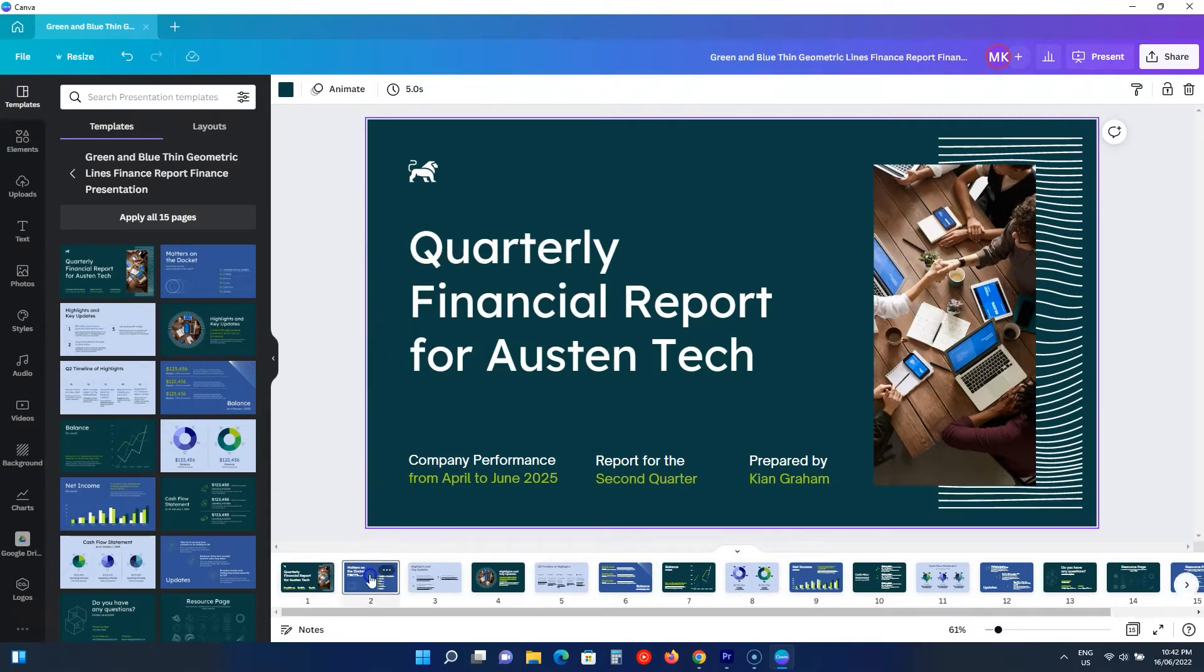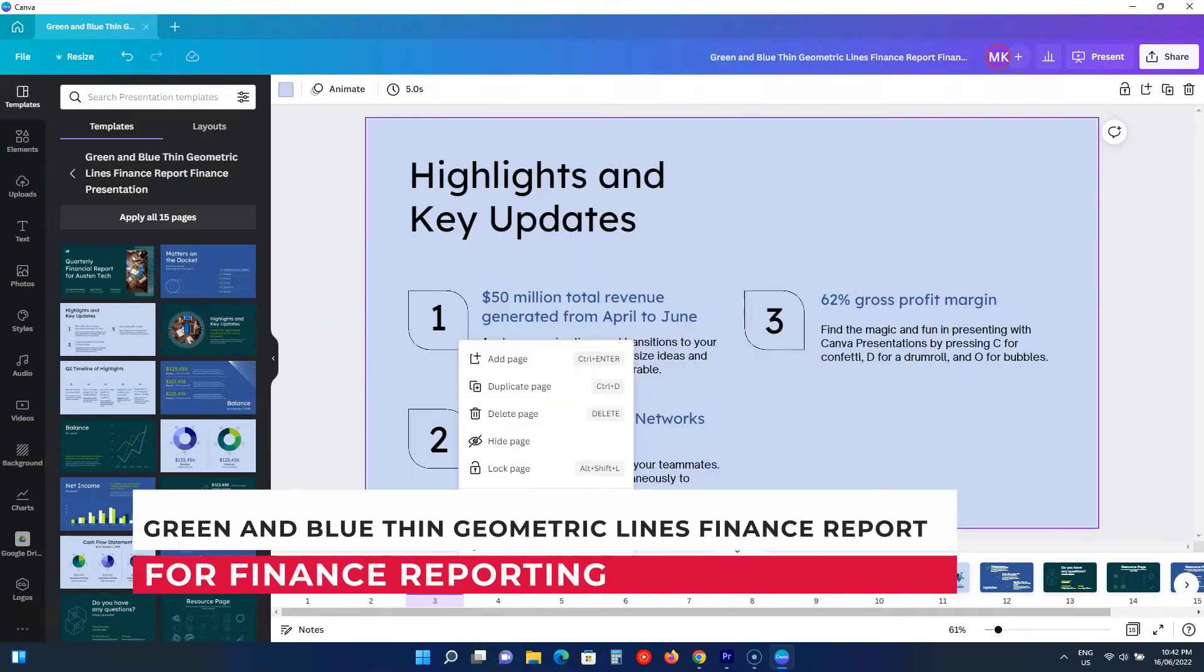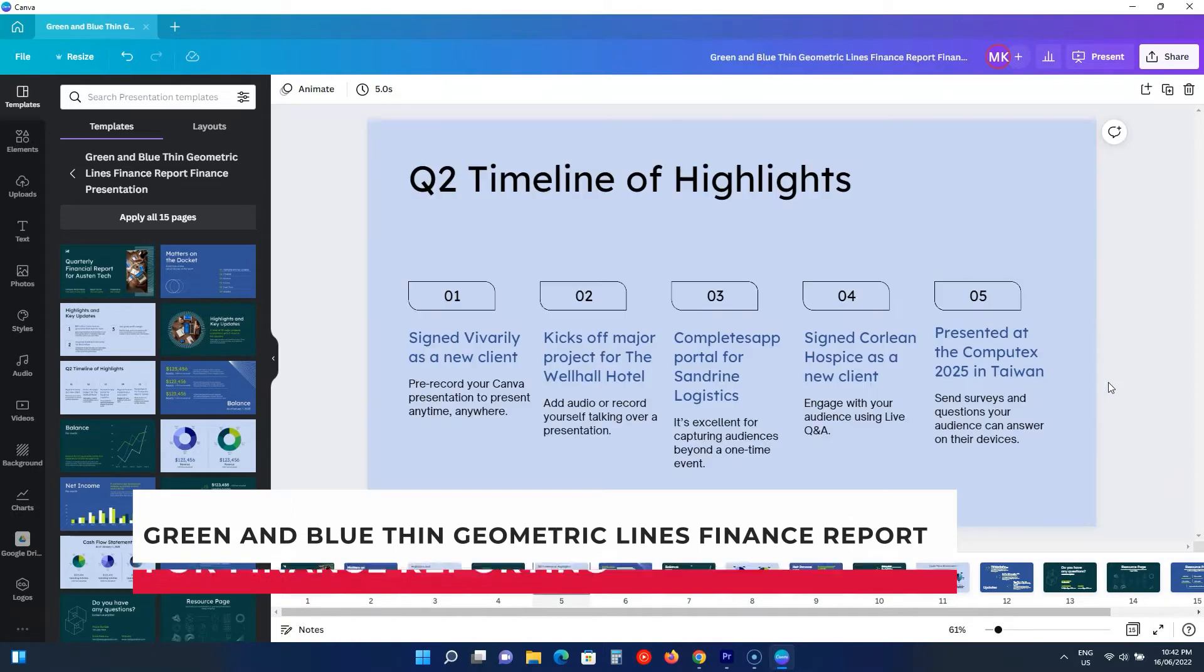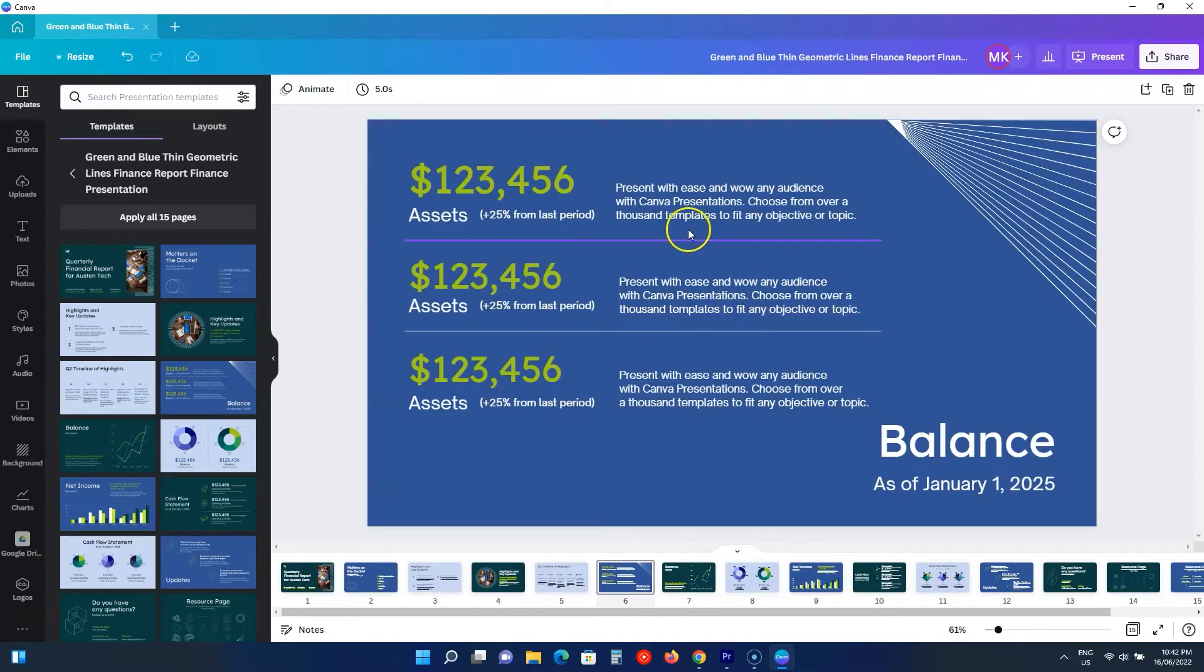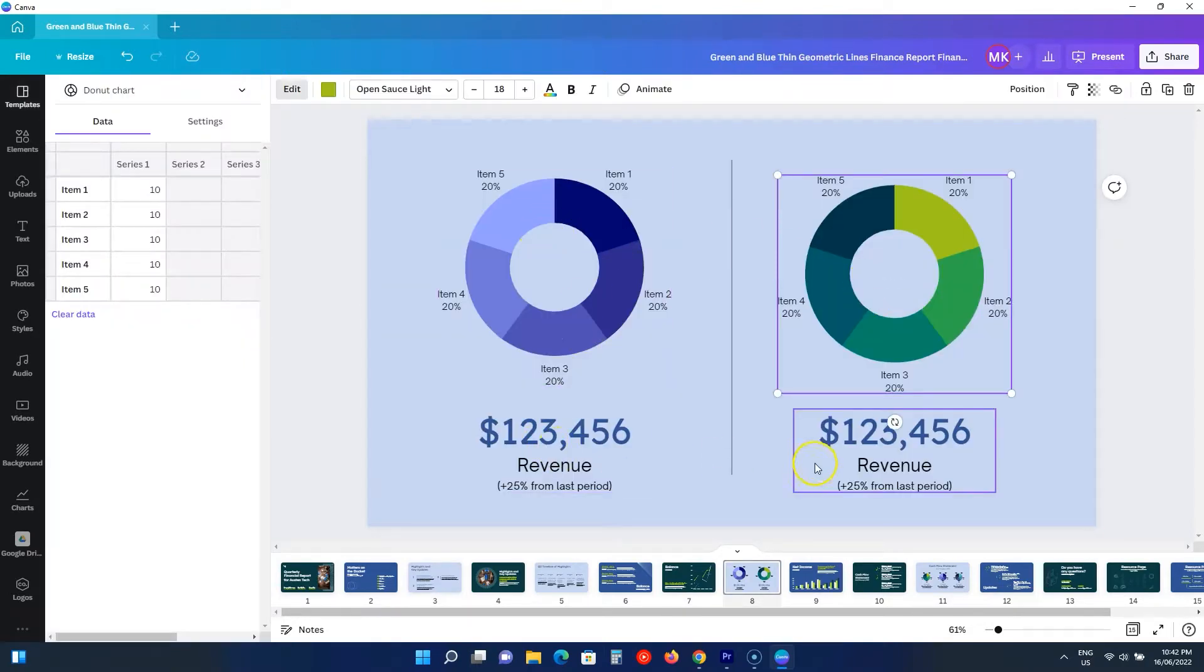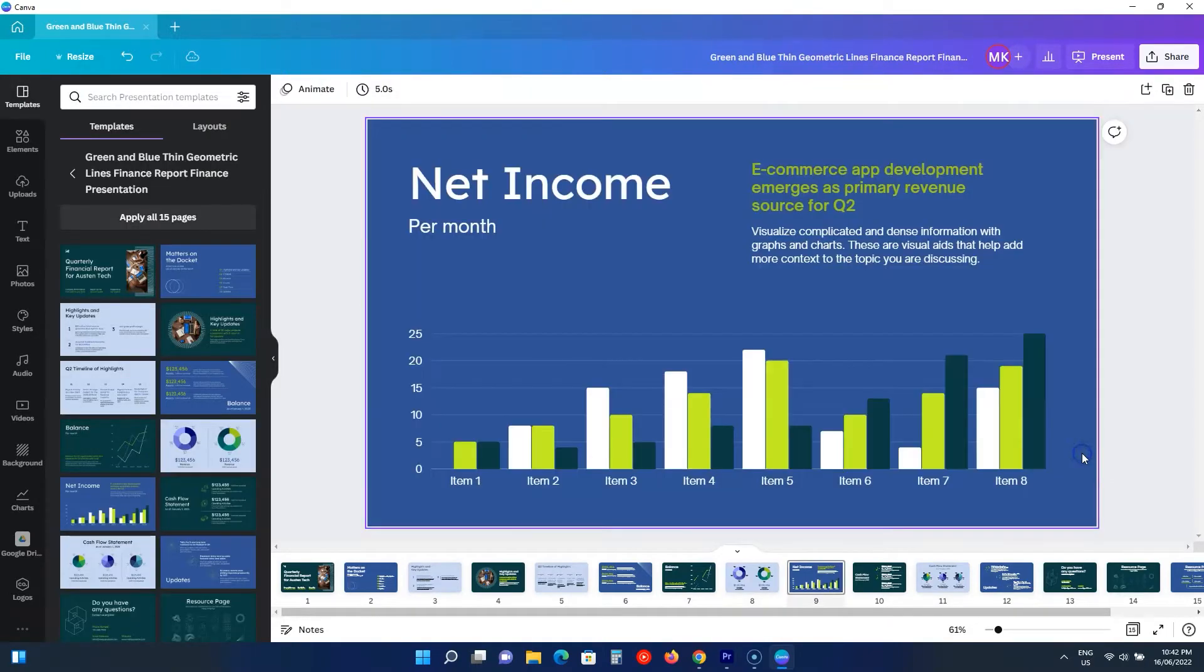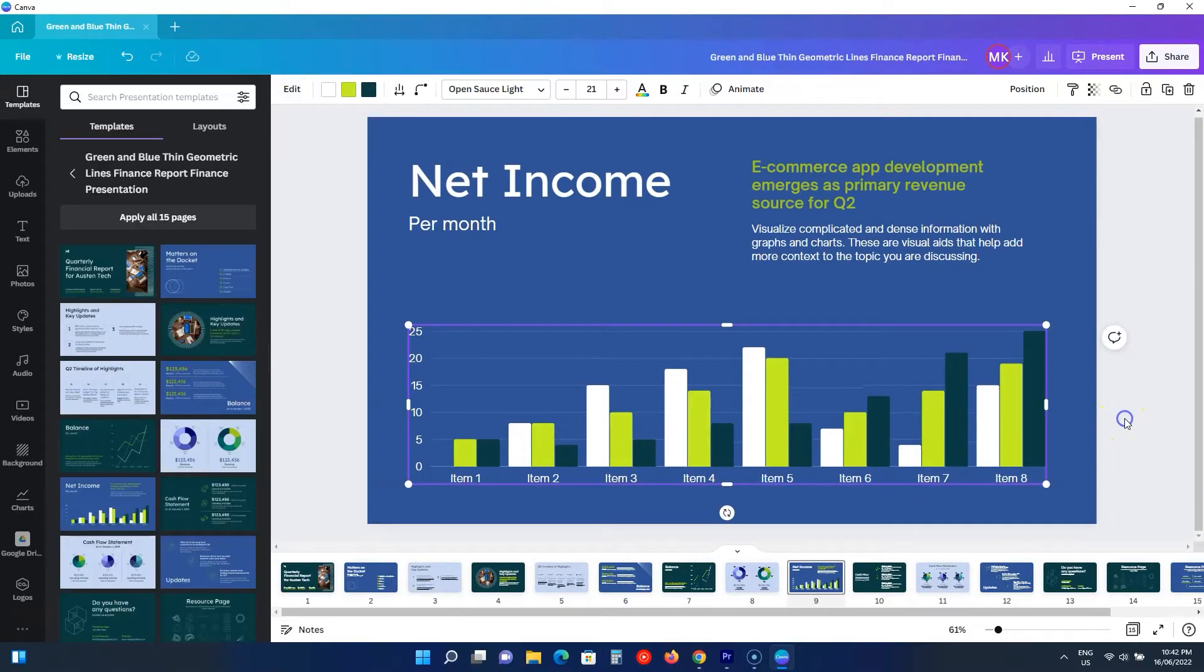The first template we have is this green and blue thin line template, especially for financial reporting. It has budgets, revenue, balance, and income slides. All you need to do is understand it and modify it to suit your style. It uses green and blue background colors while you see four different fonts.